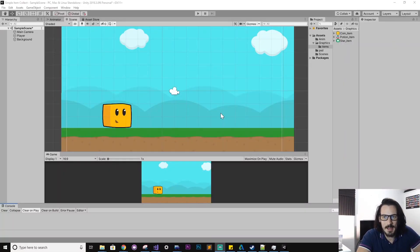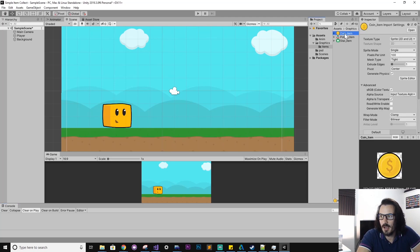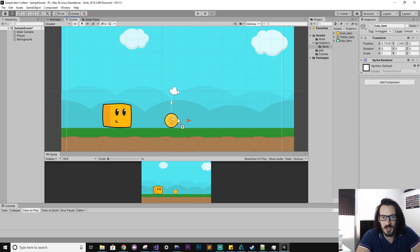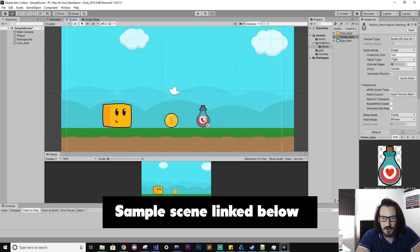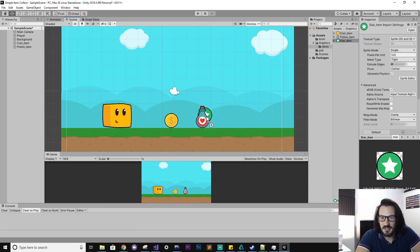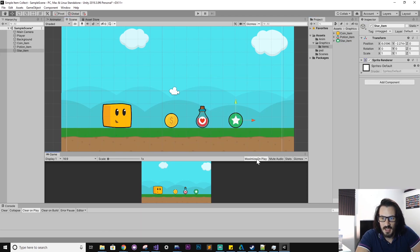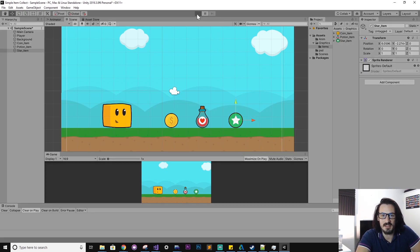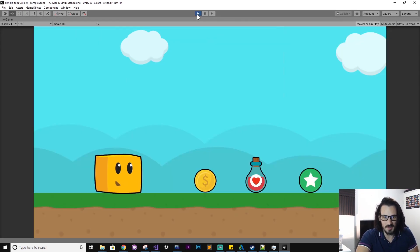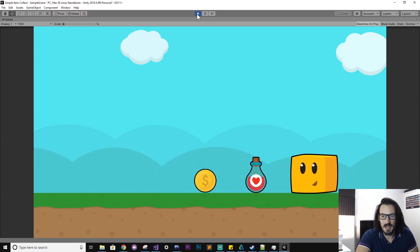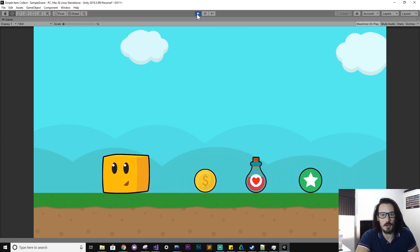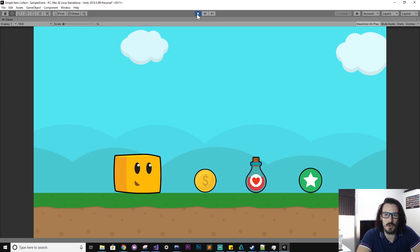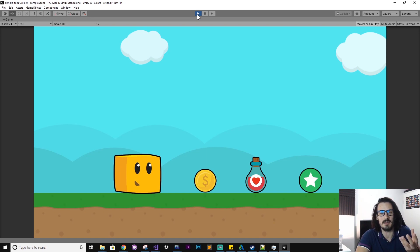So we've got a sample scene here, and in my library I've just got a few different item images that I've created. These are just images. And if we run this now, we'll see when the player walks into them, nothing happens. Our objective is to make contact with those items, make them disappear, and then store them in some kind of way that we can use and process them in meaningful ways.